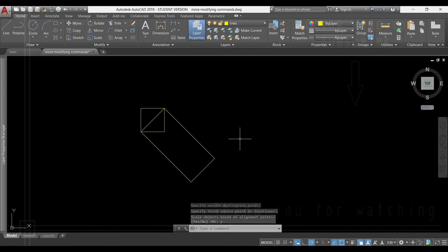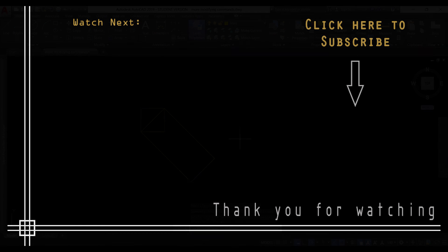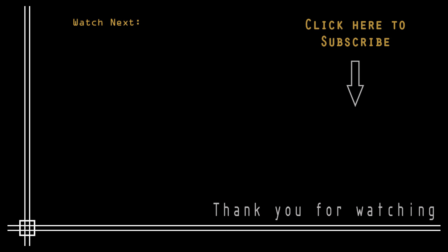So that was everything in this tutorial. Thank you very much for watching and don't forget to subscribe to Cutin Black to watch all the other content. Also, I can provide online private lessons by Google Hangouts, so if you are interested just send me an email and I will tell you all the details. Thank you and see you next time.